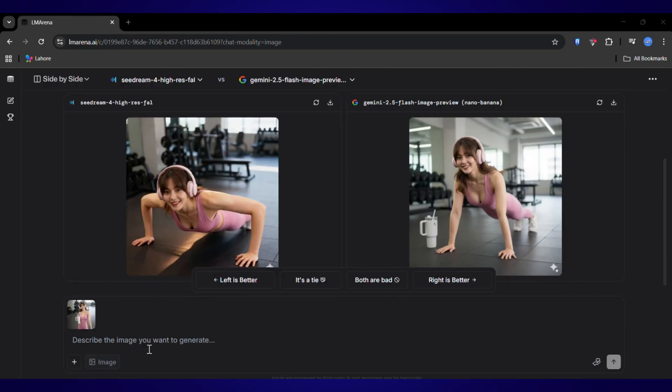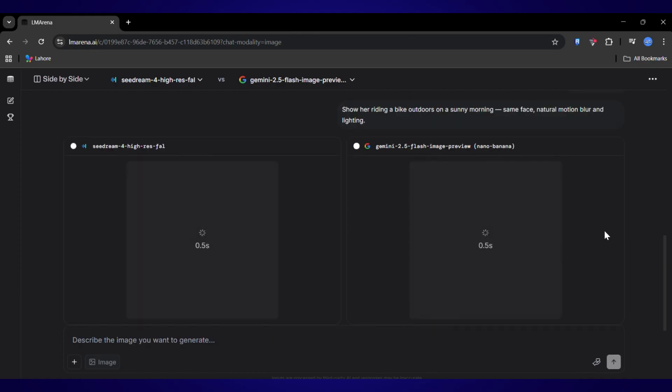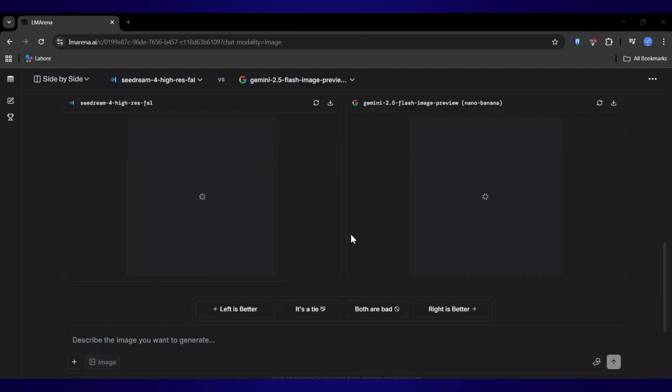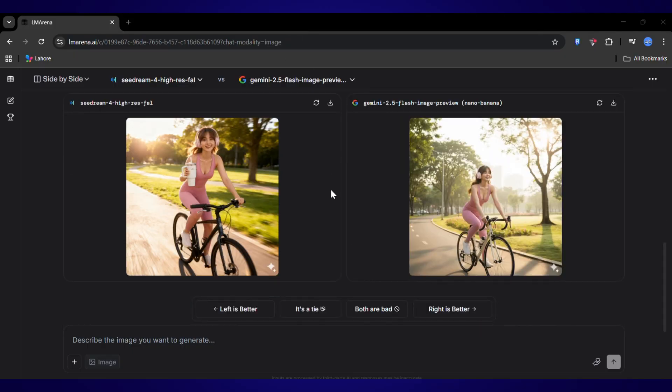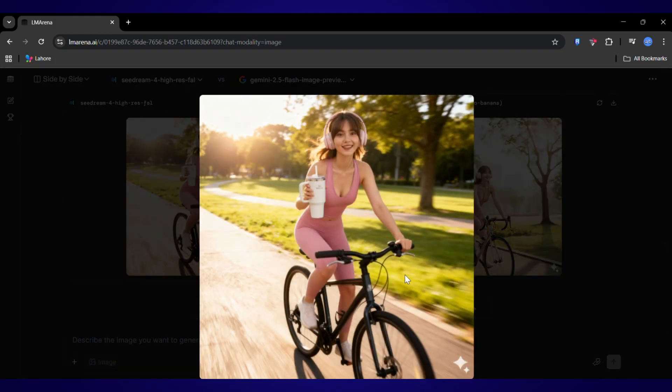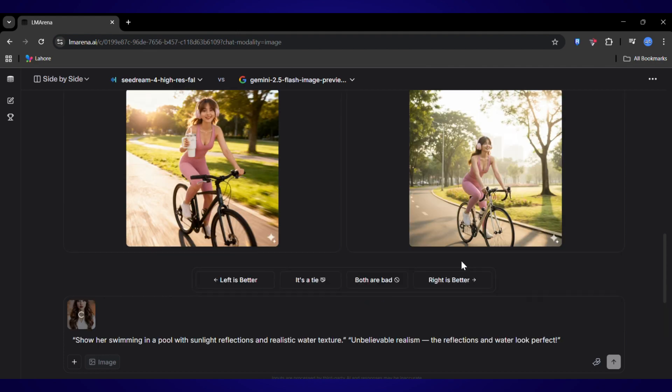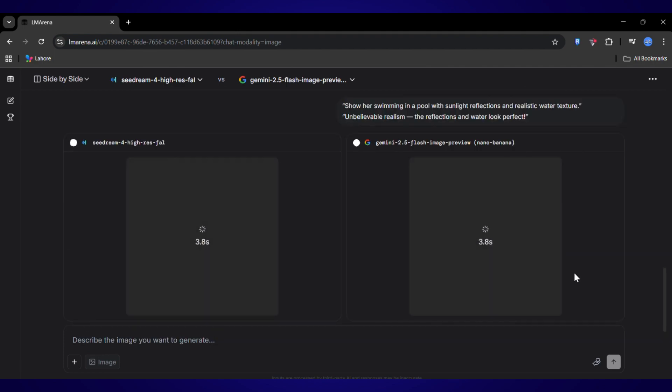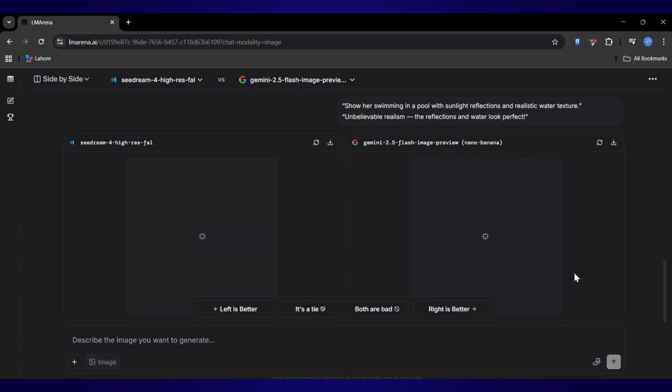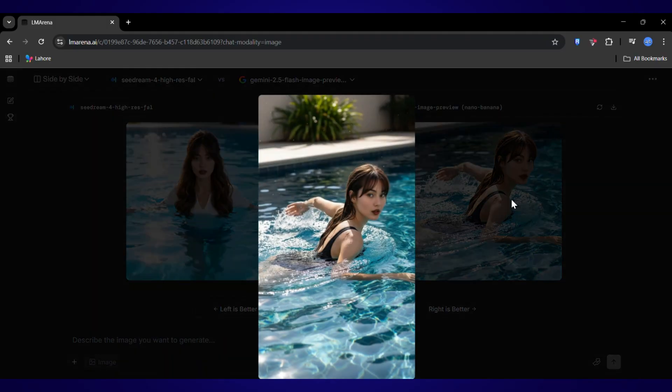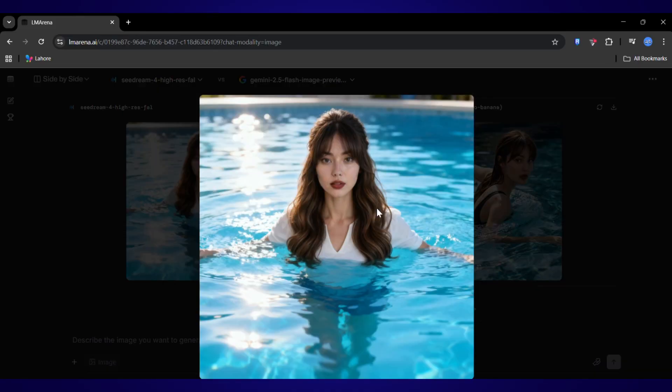Okay, new scene. Riding a bike on a sunny morning. And boom. This is insane. The AI understood motion. The background has that perfect motion blur. Her hair looks like it's being affected by the wind. It's dynamic. It feels alive. Alright, for the final challenge, let's put her in a swimming pool. Unbelievable. The realism here is next level. The way the light refracts through the water. The little ripples around her arms. It's just flawless.